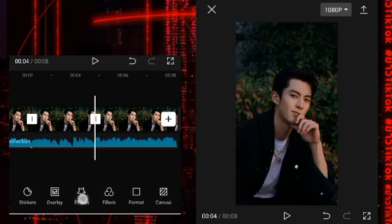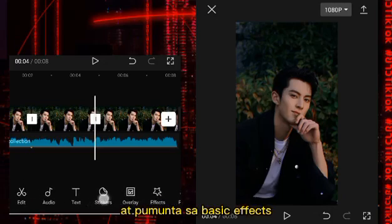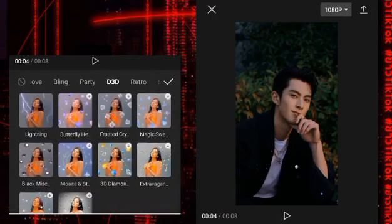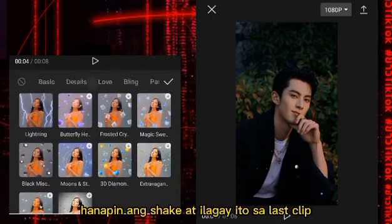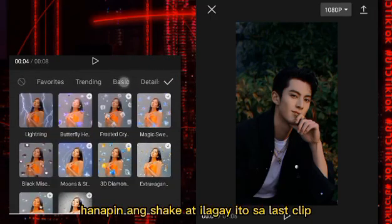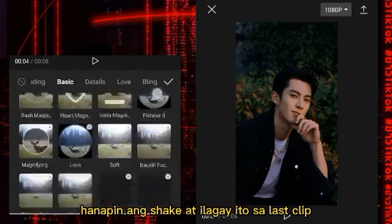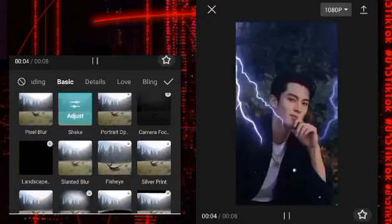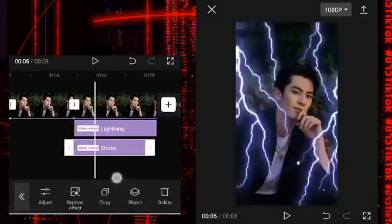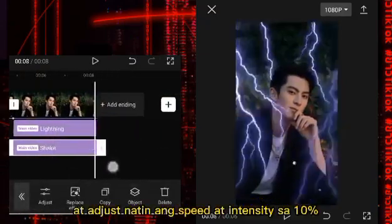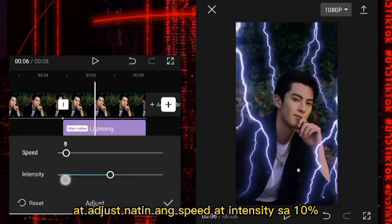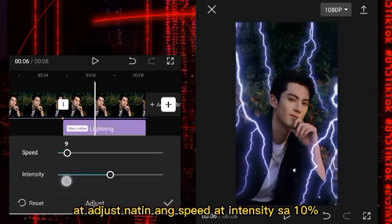At pumunta sa basic effects. Hanapin ang shake at ilagay ito sa last clip. At i-adjust natin ang speed at intensity sa 10%.